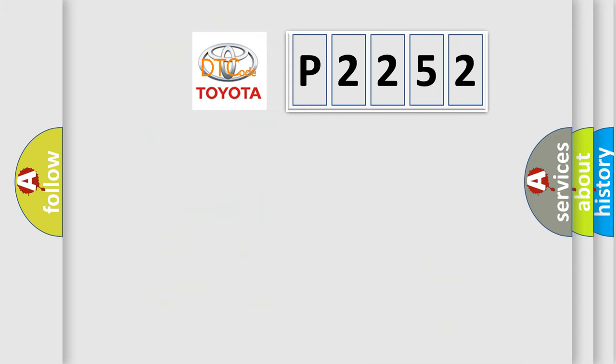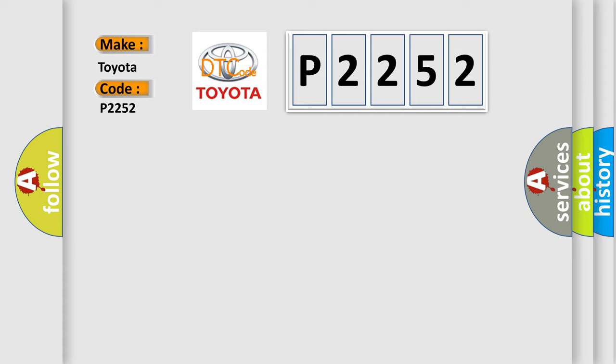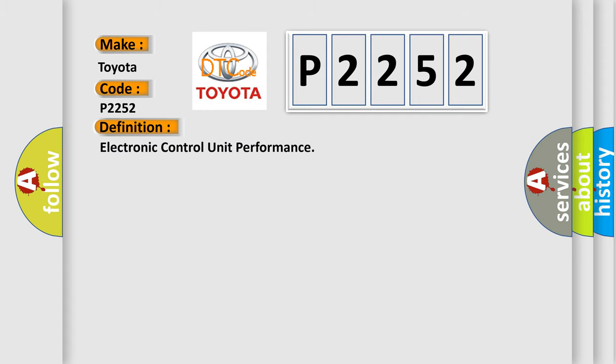So, what does the diagnostic trouble code P2252 interpret specifically for Toyota car manufacturers? The basic definition is electronic control unit performance. And now this is a short description of this DTC code.